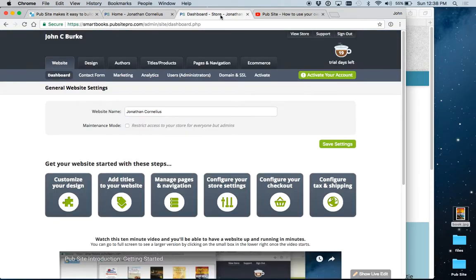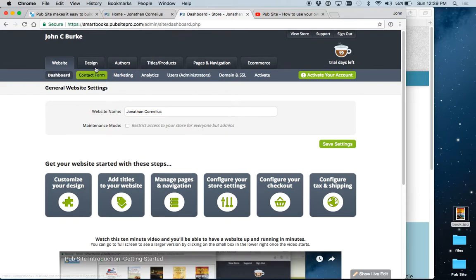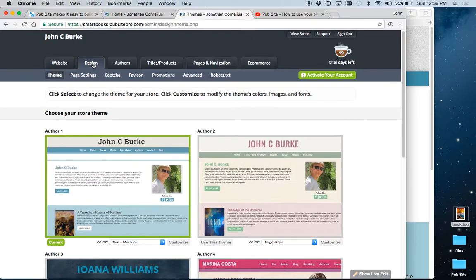The first page you come to is your dashboard. You first put in a website name, which would be obviously your name. This is what will appear in the header at the top of the website. If you're doing a website for an individual book, you may put the title there. Then we move on to design.